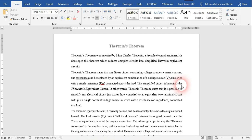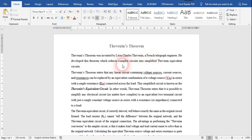Hello everyone. Today we are going to perform our new experiment on Thevenin's theorem — specifically the verification of this theorem. This theorem was invented by Leon Charles Thevenin, a French telegraph engineer, who developed it to reduce complex circuits into simplified circuits.